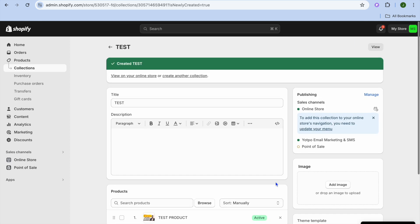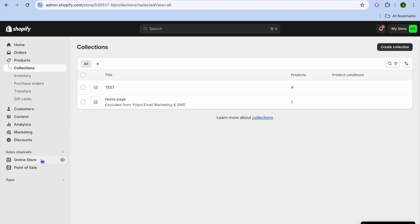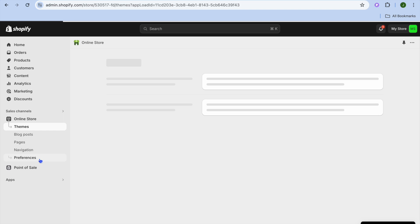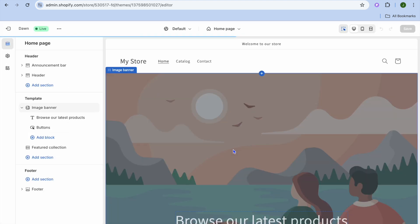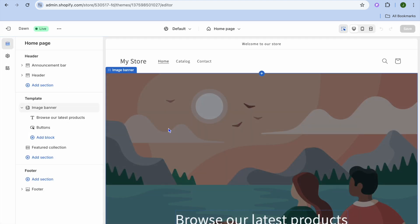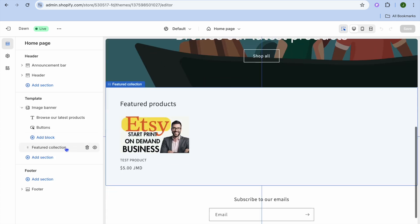Once you are finished and it is to your liking, simply go back, then tap on online store from the left hand menu. After selecting online store, tap on customize beside the theme that you are using. Once you have tapped on customize you will be redirected to the editor page. On the editor page, go to the left hand menu and select featured collection.